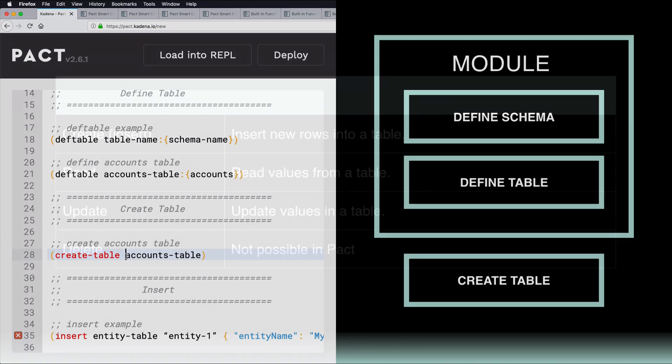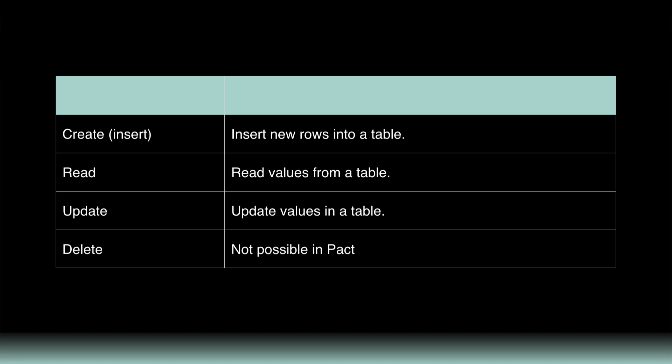When working with tables, there are many built-in functions available for you to work with the table's data. Notice that these functions are similar to common options available in other databases, partially following the commonly known CRUD acronym: Create, Read, Update, Delete. Create, or in this case, Insert, helps you insert new rows into a table. Read allows you to read values from a table. Update can update values from a table. And Delete is not possible in PACT. Delete isn't available because, as you may know, you can't delete data from a blockchain. So, in a way, it's not quite like CRUD, but it is helpful to know where it's the same and where it differs from common database functions.